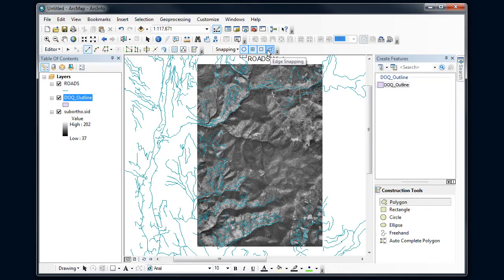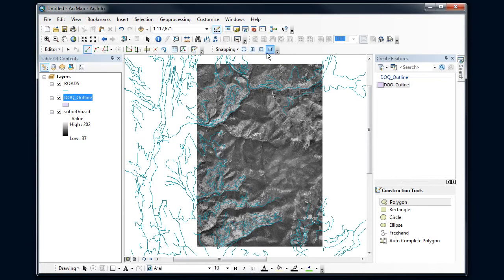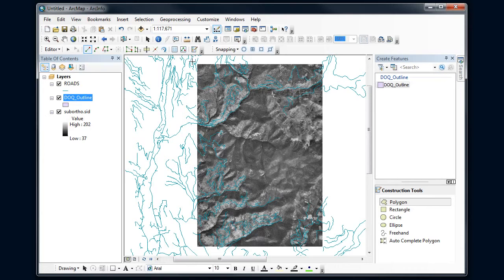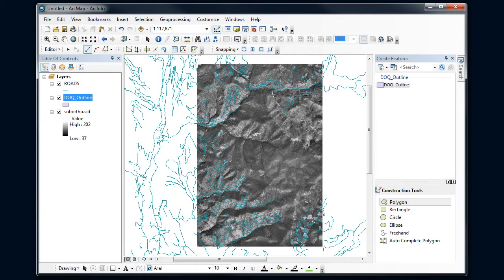If I go up to Snapping, I see that all these are turned on. I can click it and turn off these different types of snapping. We'll talk more about the snapping environment later. But for right now, I'm going to turn all that off so I don't have that snapping going on. And I'm going to kind of really roughly digitize this polygon.